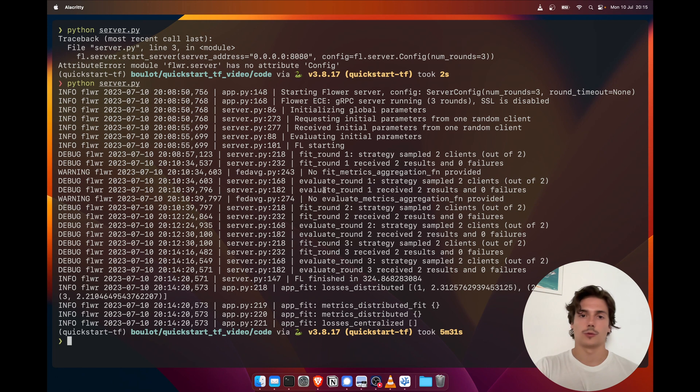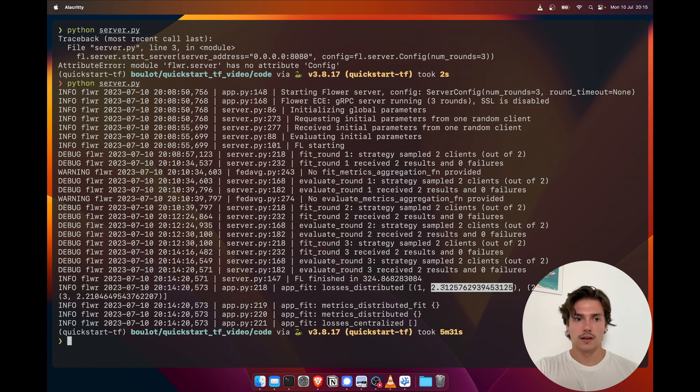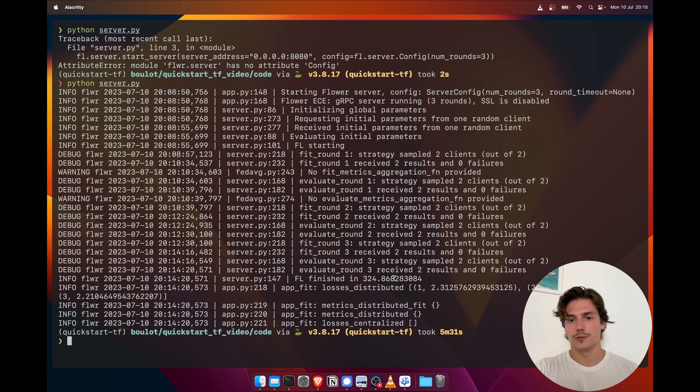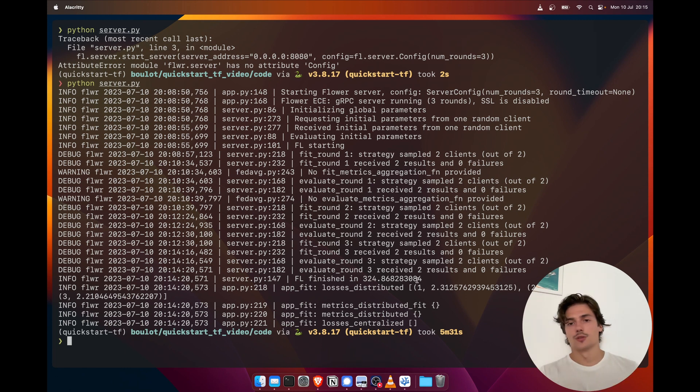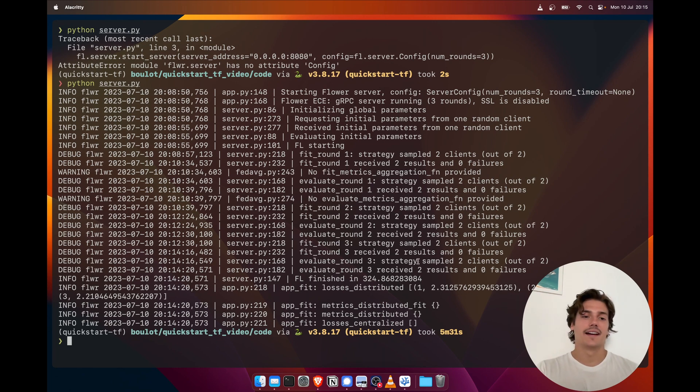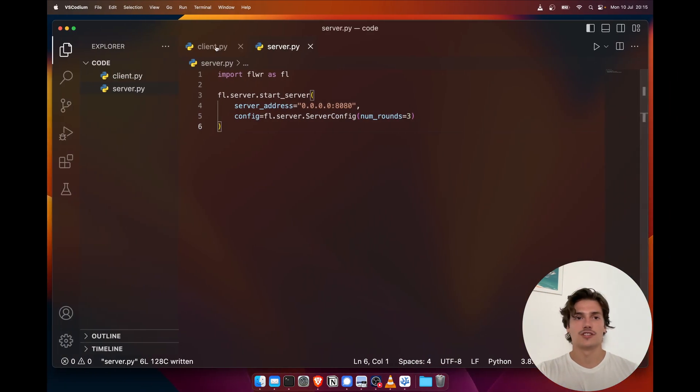Then we start the evaluation round. We send the weights back—the aggregated weights this time—and then the clients send their results back. And we do this for three rounds. And here we can see the loss actually decreased just a bit. This is only three rounds and each round is only one epoch.